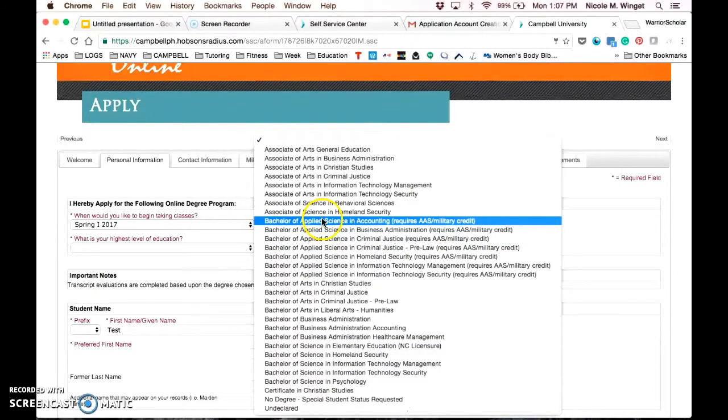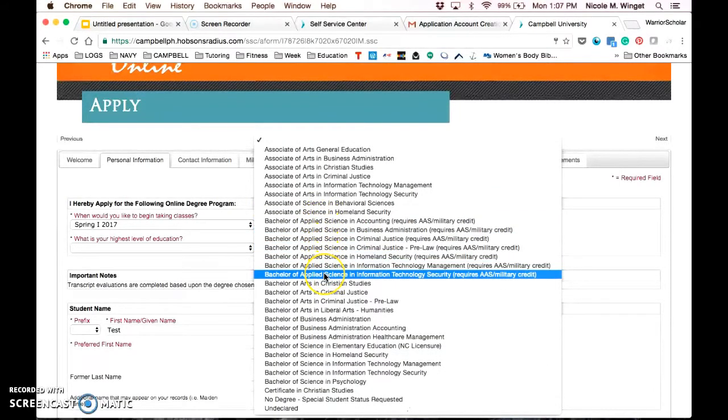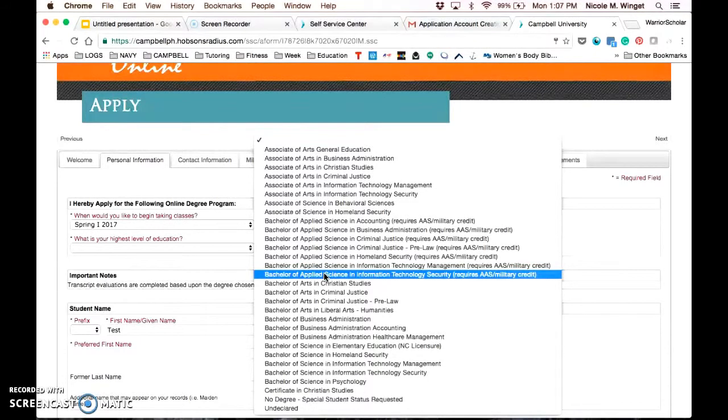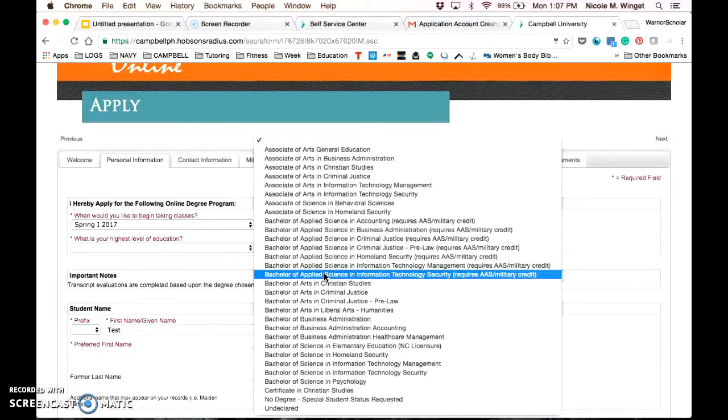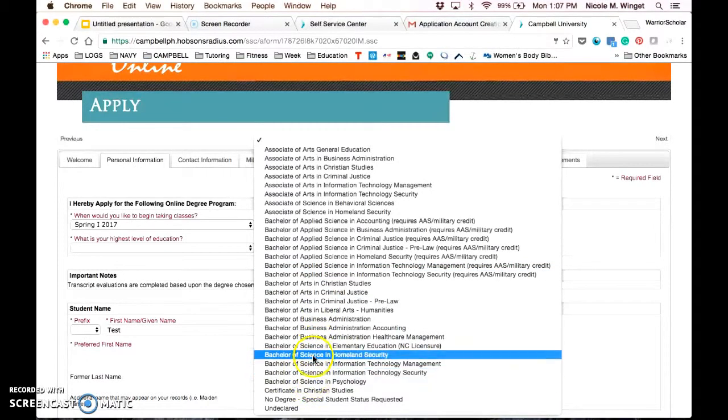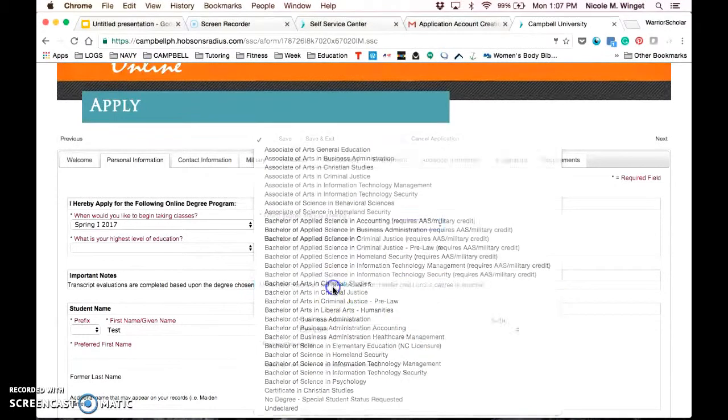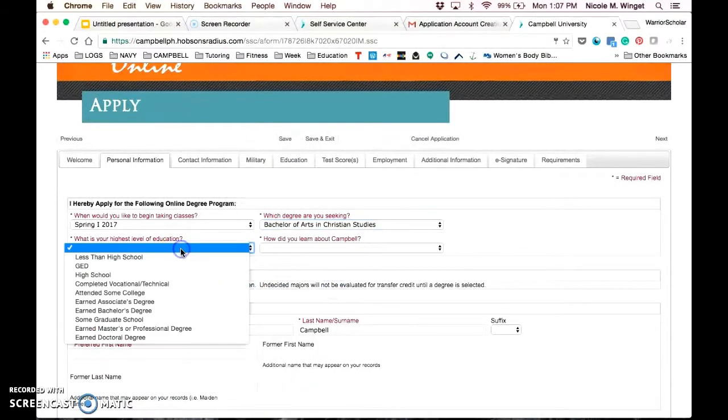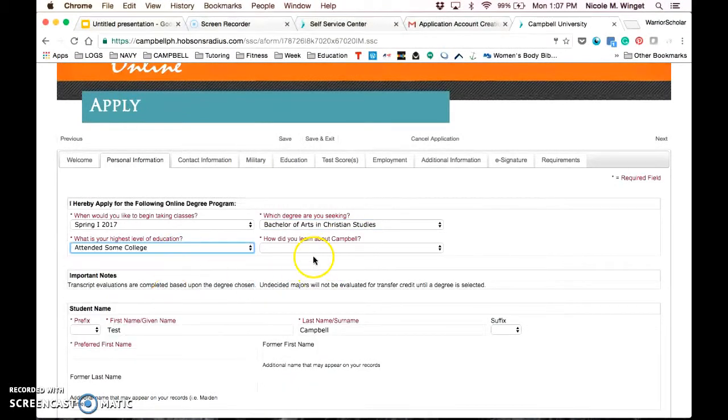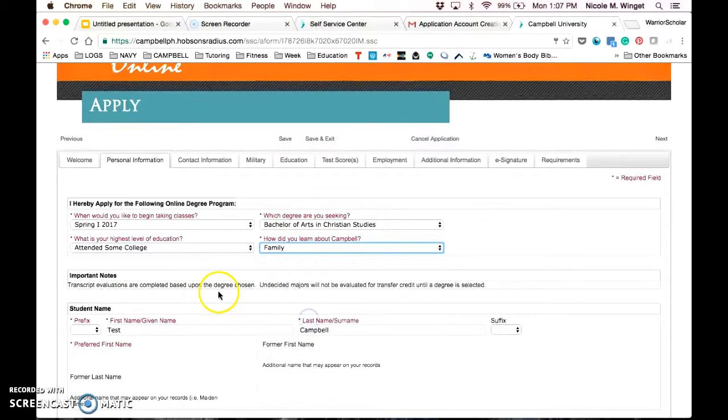Please note that these group of bachelor's degrees called bachelors of applied science require that you either have an associates in applied science or military credits that meet the requirements. If you do not have either of those, you may still be eligible for our standard bachelor's programs listed below. You're going to walk through everything, answering it to the best of your knowledge.